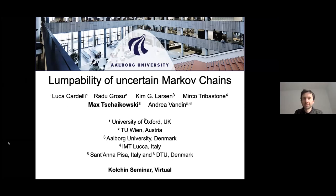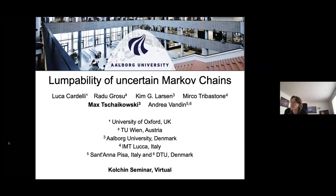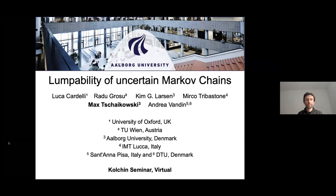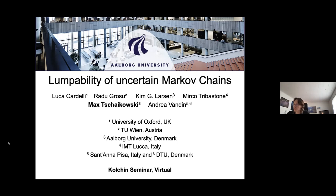Welcome! We have Max Tchaikovsky speaking today on Lumpability of Uncertain Markov Chains. Max, could you please begin? Thank you very much for the kind invitation for the seminar. I'm Max from Albuquerque University and I'm going to talk about the Lumpability of Uncertain Markov Chains, which is a joint work with Luca, Radu, Kim, Mirko and Andrea from pretty much all over Europe.